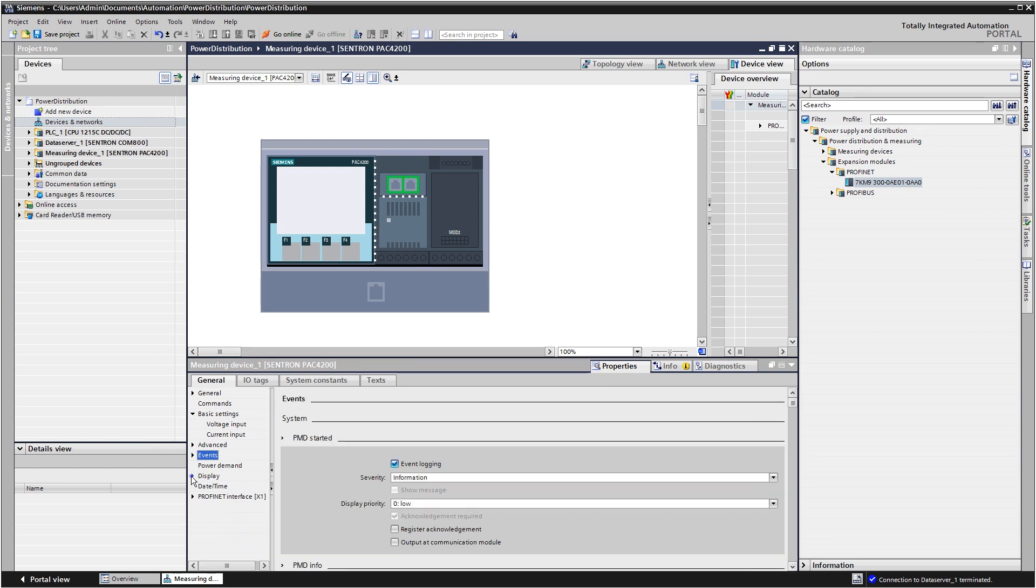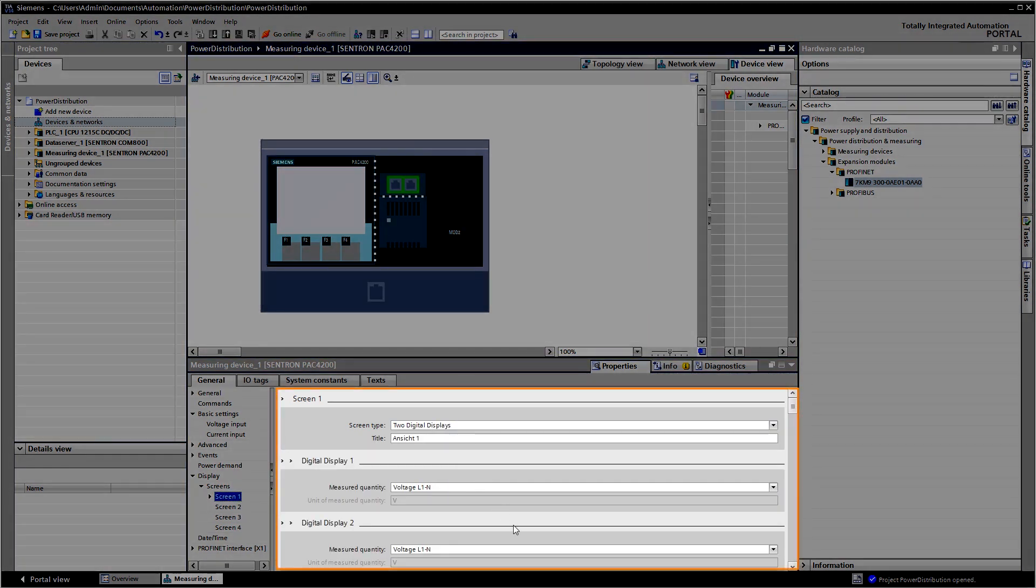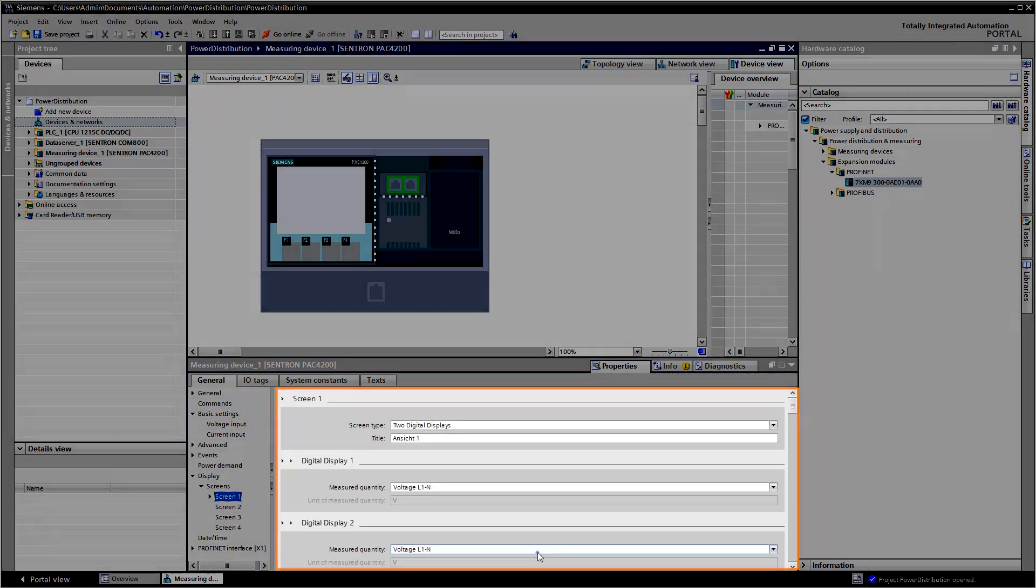You can also configure freely definable views for the measuring device directly in the TIA portal.